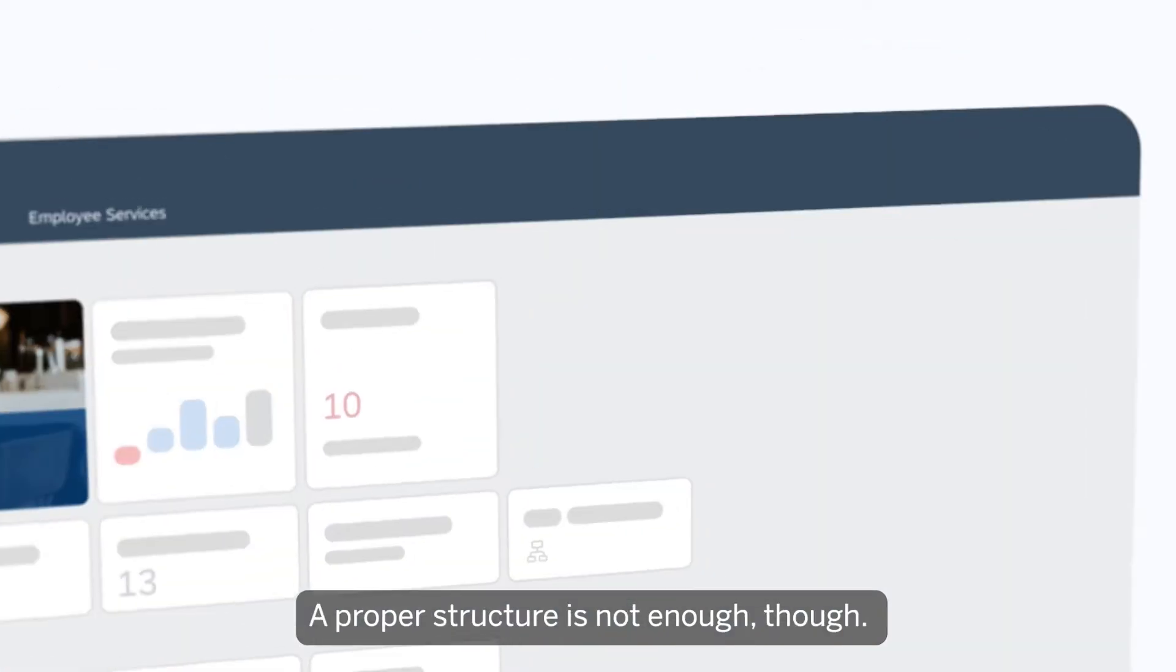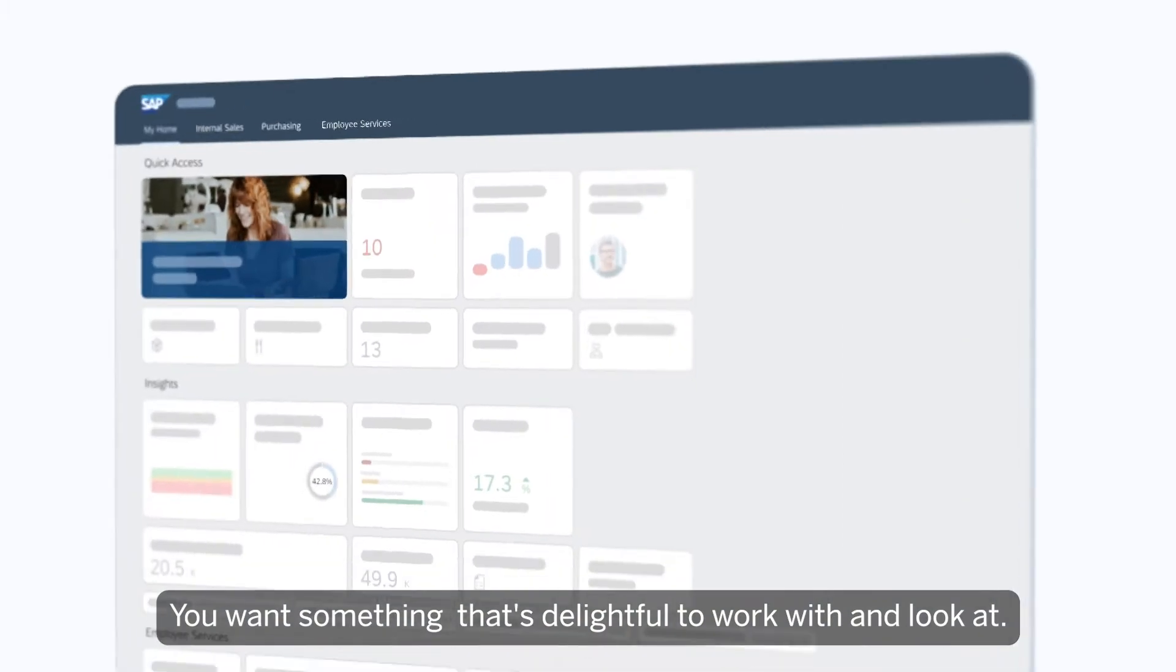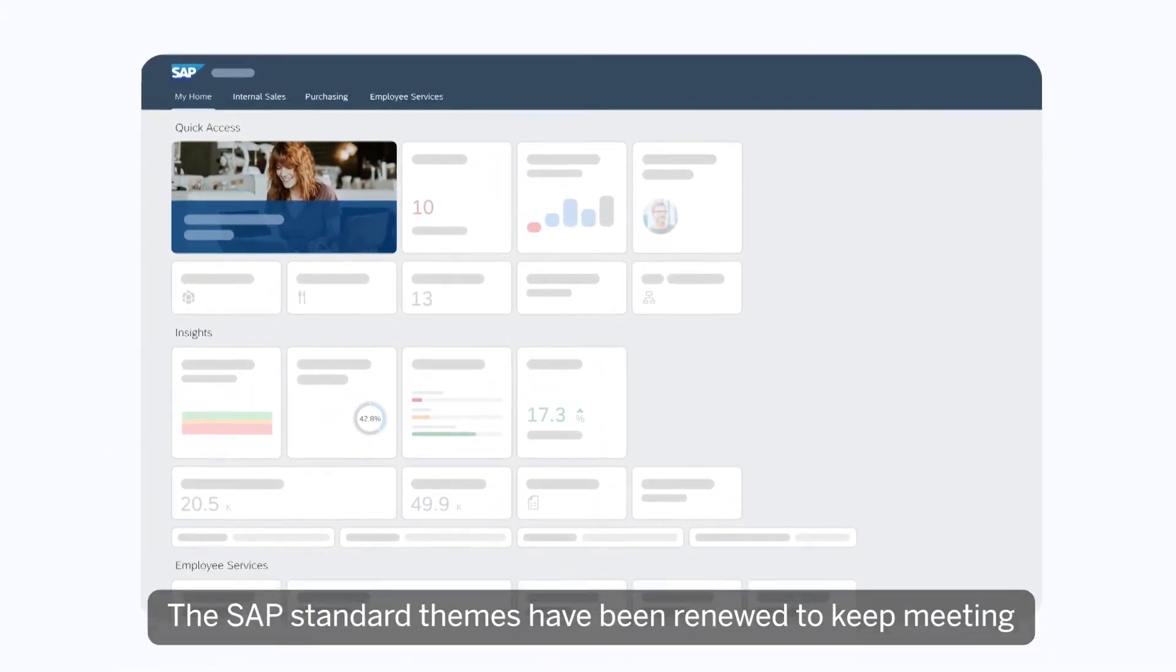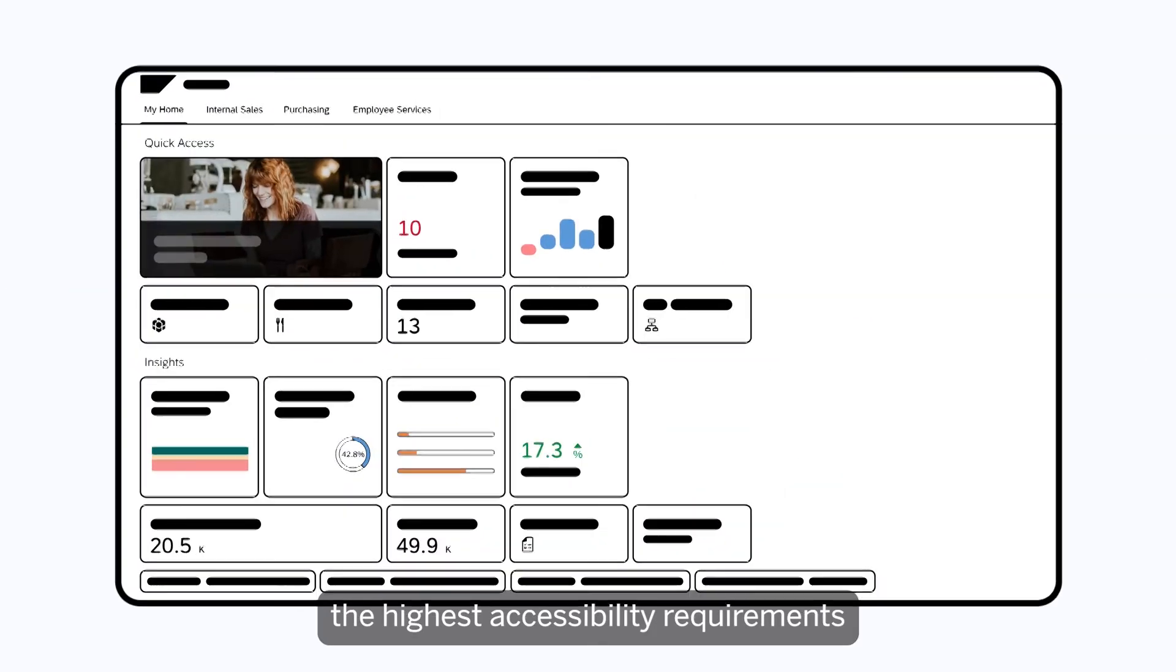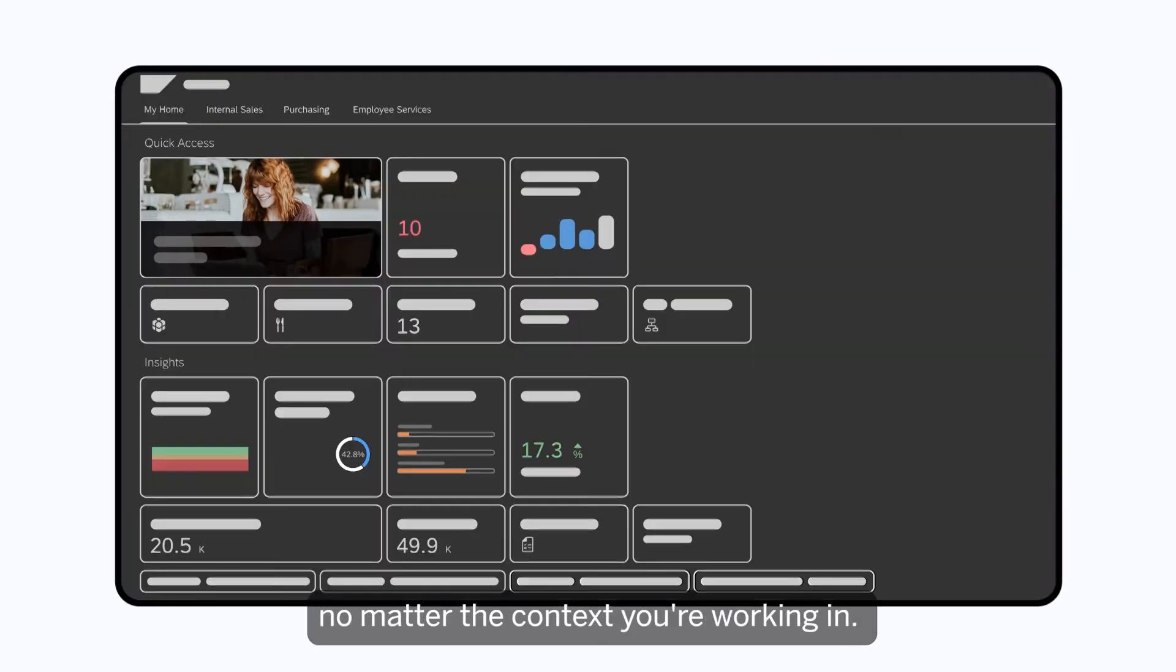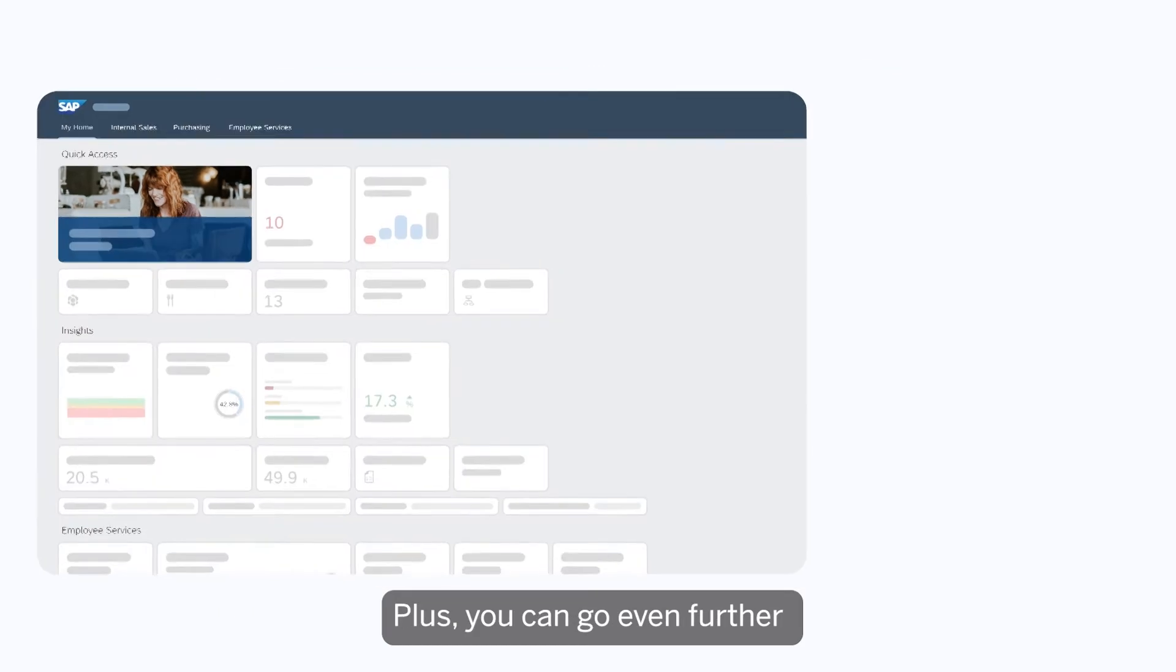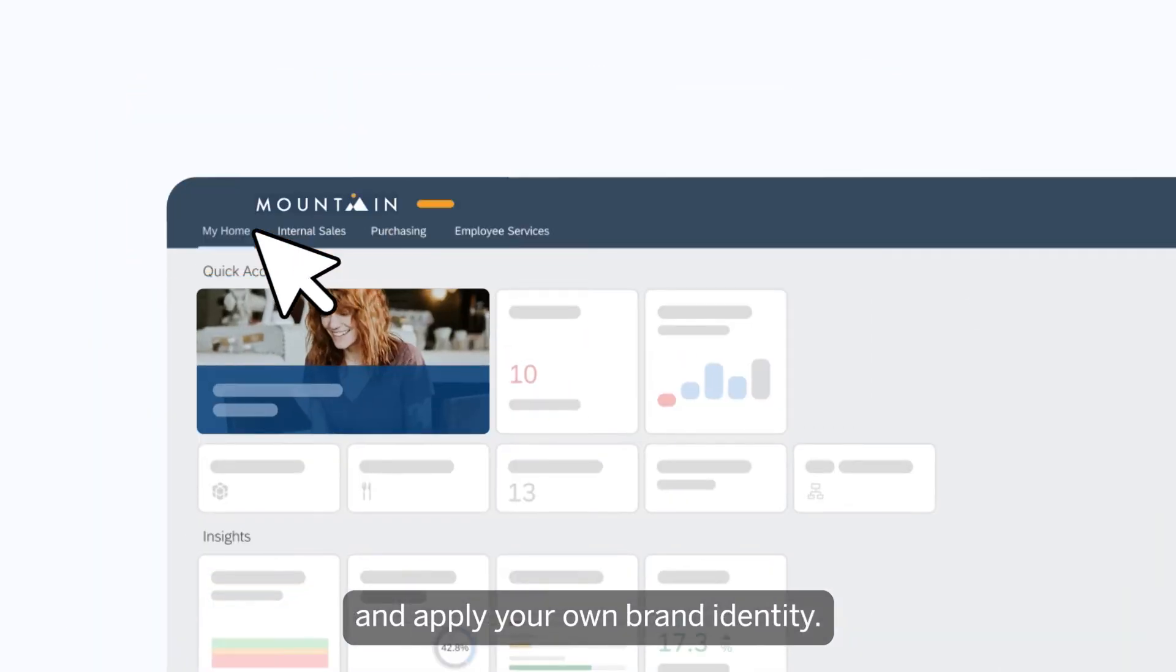The proper structure is not enough though. You want something that's delightful to work with and look at. The SAP standard themes have been renewed to keep meeting the highest accessibility requirements, no matter the context you're working in. Plus, you can go even further and apply your own brand identity.